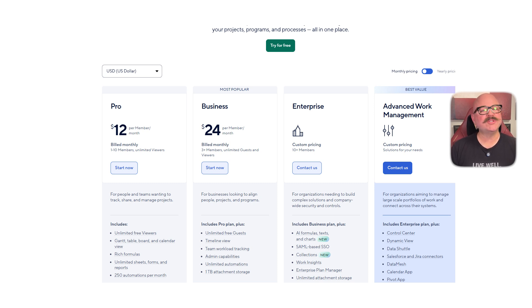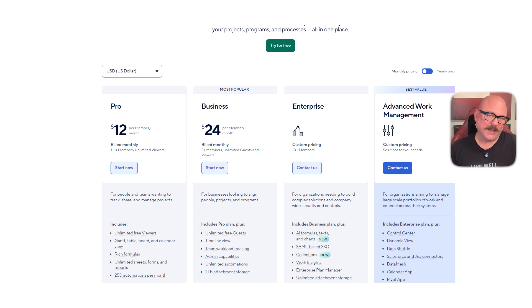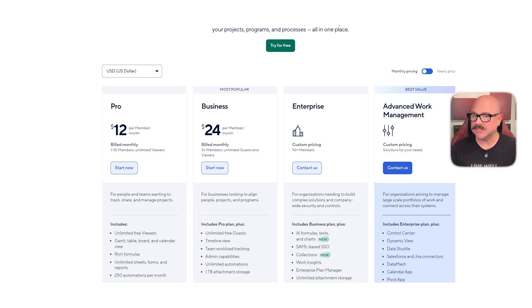So overall, Smartsheet really is a great choice if you need a tool that's flexible, powerful, and works across different departments. It's not the easiest tool for beginners, but if your projects involve a lot of moving parts, it can really help your team stay on track and work together more smoothly. All right, that's it for this video. If you found it helpful, don't forget to like and subscribe. And as always, thank you so much for watching. I'll see you in the next video.